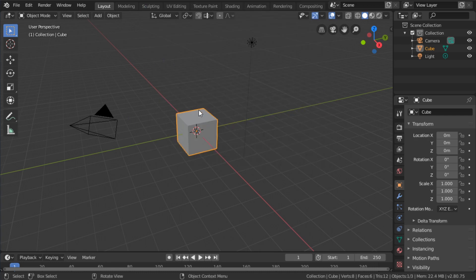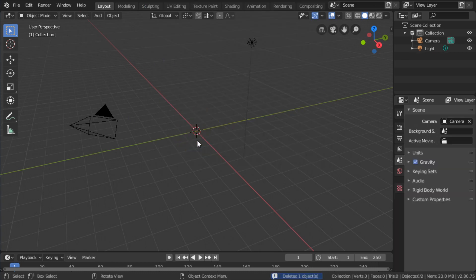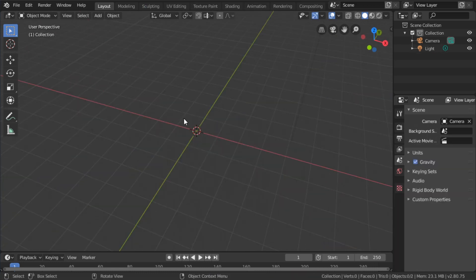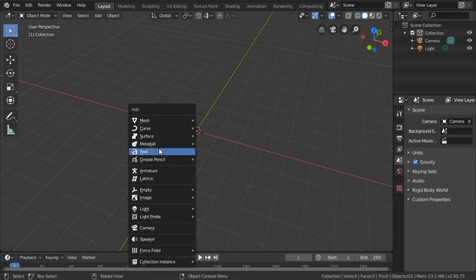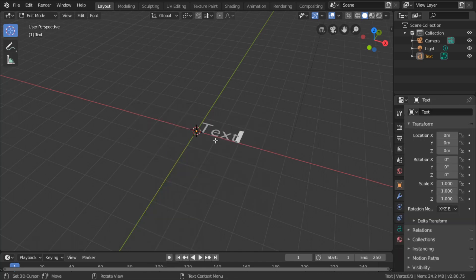Hello and welcome, this is Blender 2.8. We're going to delete the cube in the middle, and I want to convert some text to a mesh. So I'm going to add some text with Shift+A and then text.